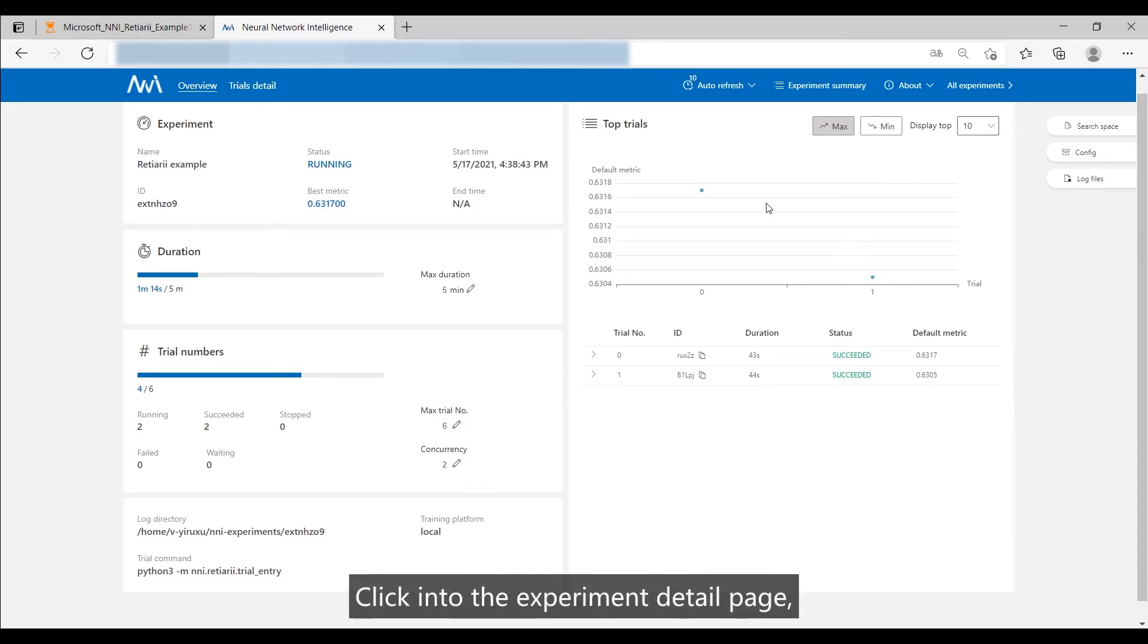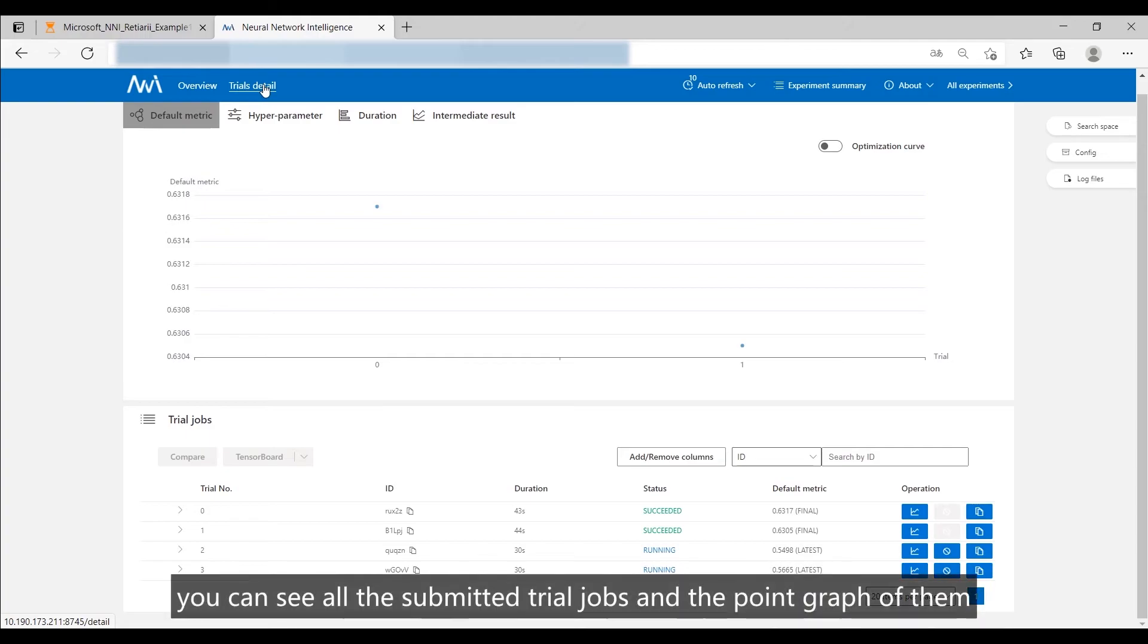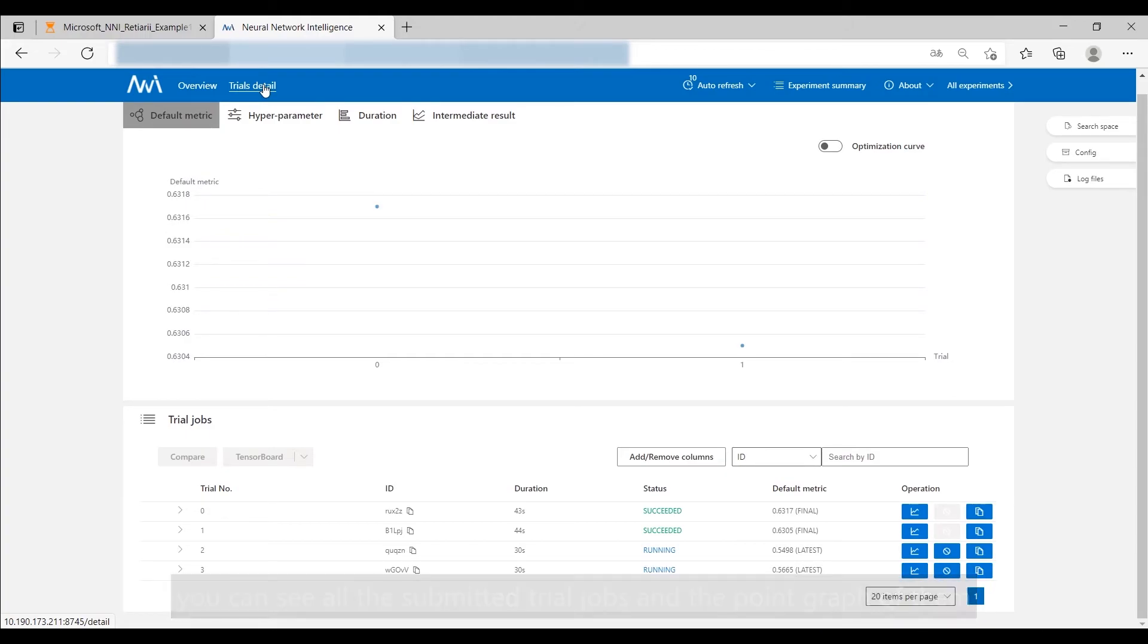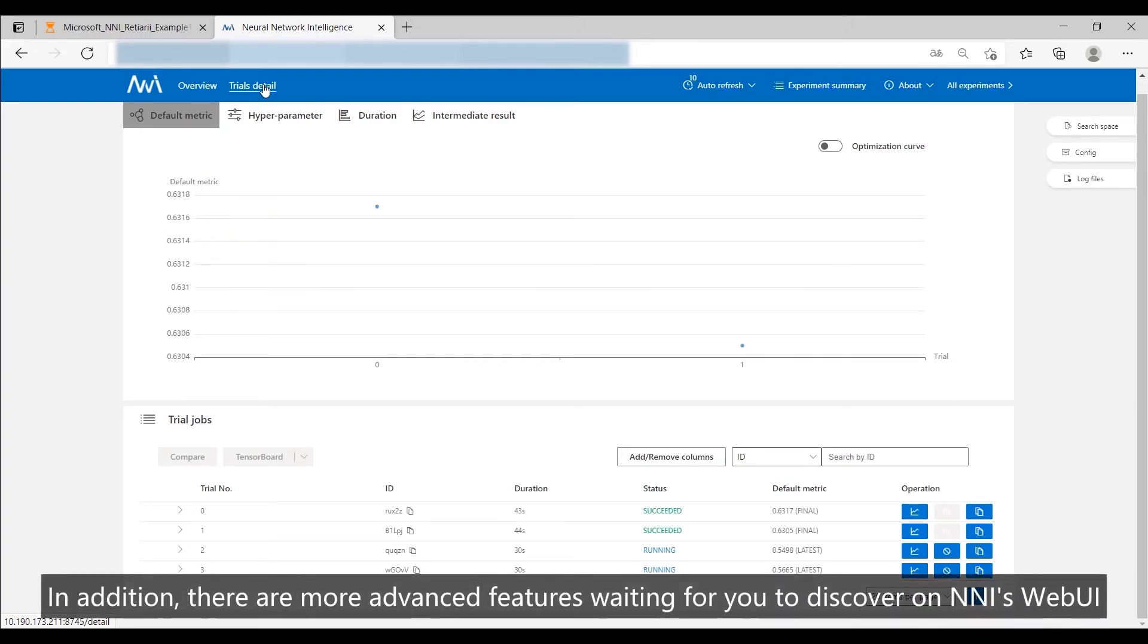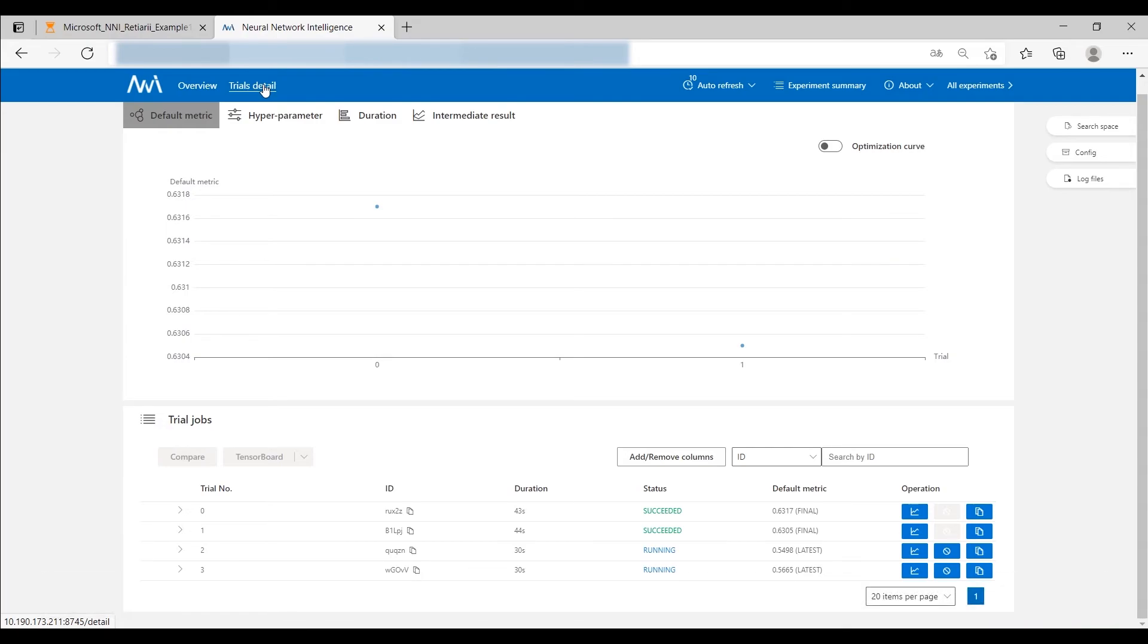Click into the experiment detail page. You can see all the submitted trial jobs and the point graph of them. In addition, there are more advanced features waiting for you to discover on NNI's web UI.